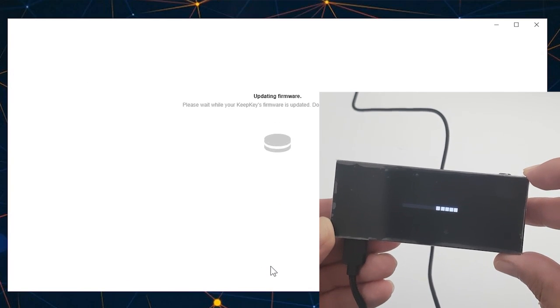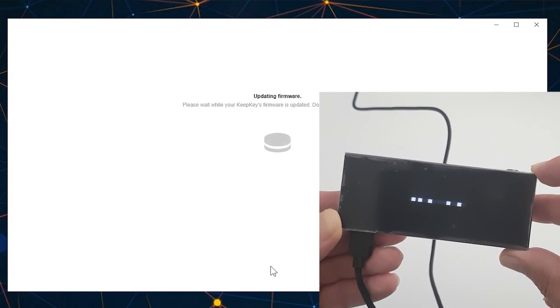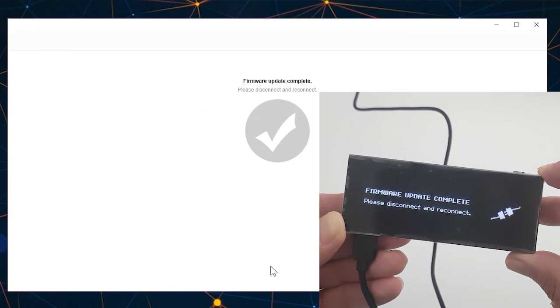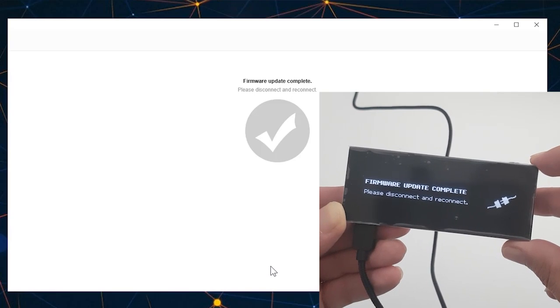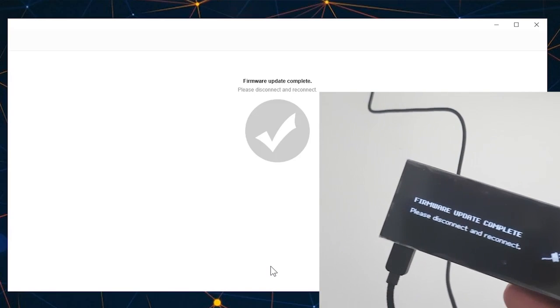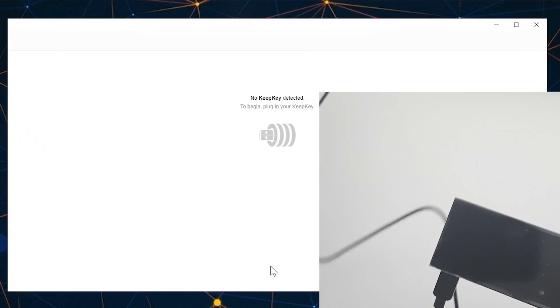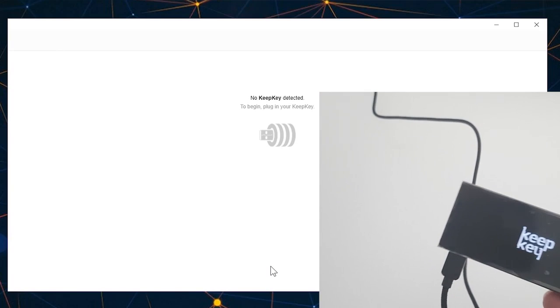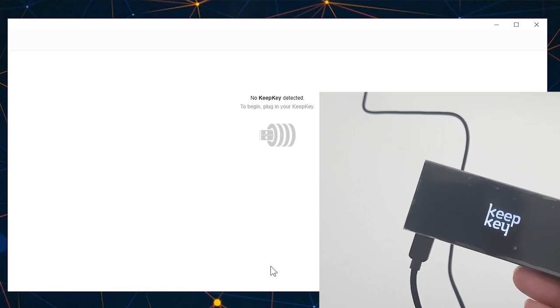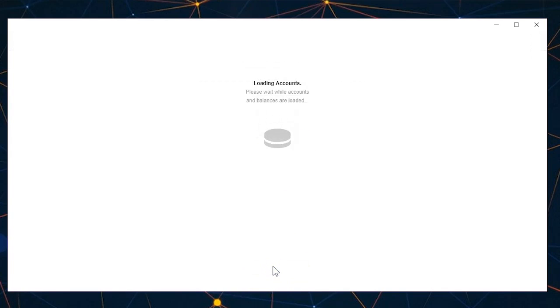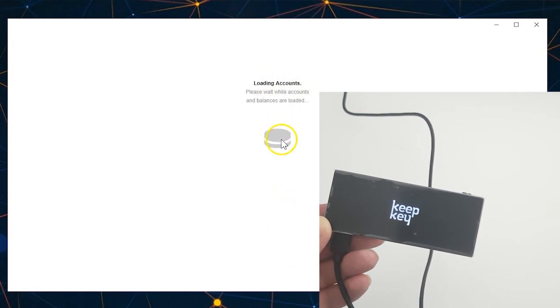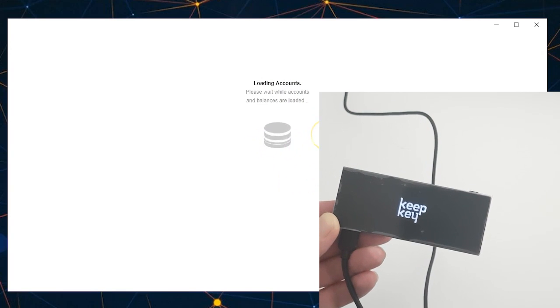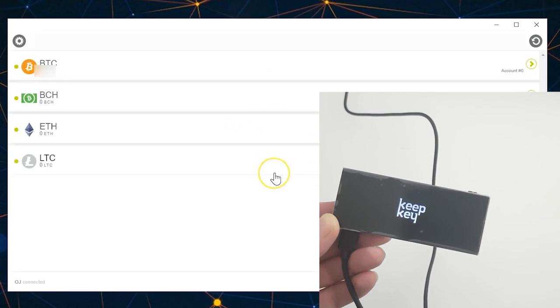It's updating already and it's done. So now I'm going to disconnect and connect it again. So I'm disconnecting, let's connect, and now I'm prompted to select my PIN. Okay, now let's enter that. And as you can see, it is starting to load my account.